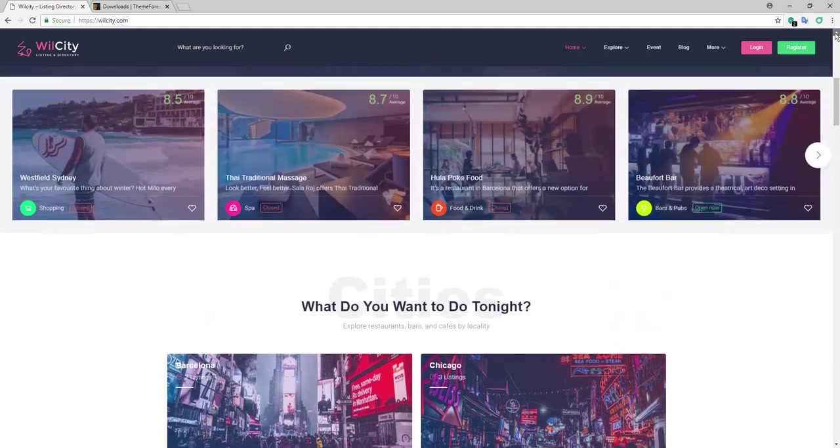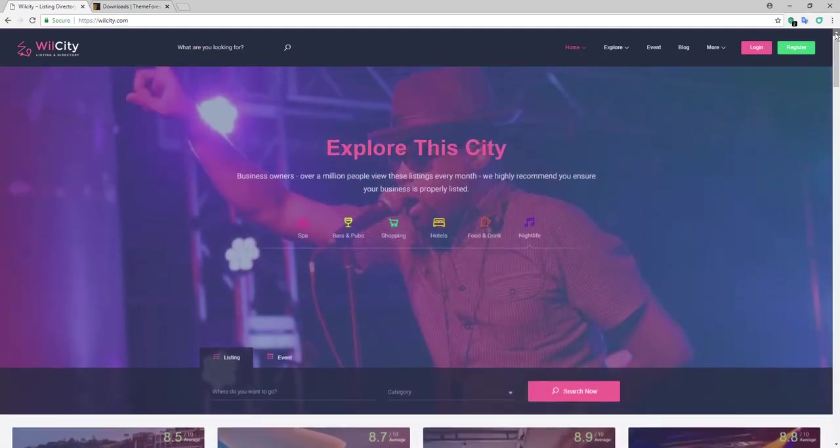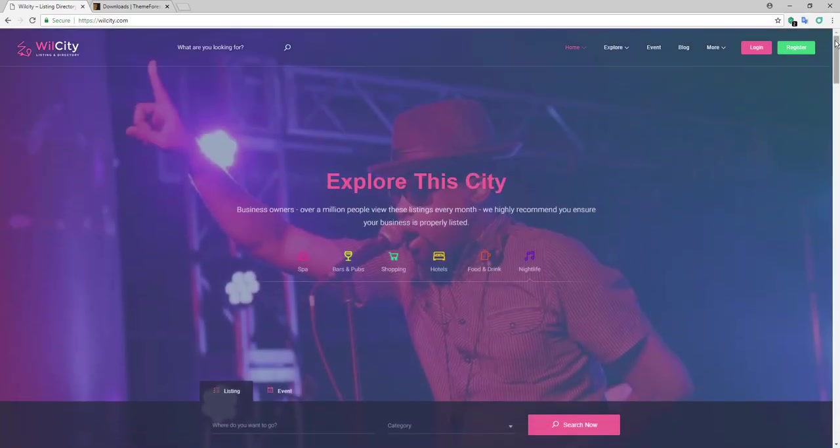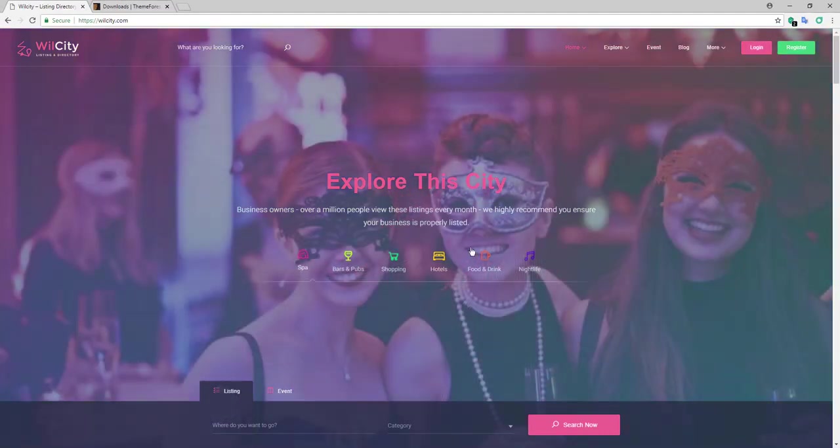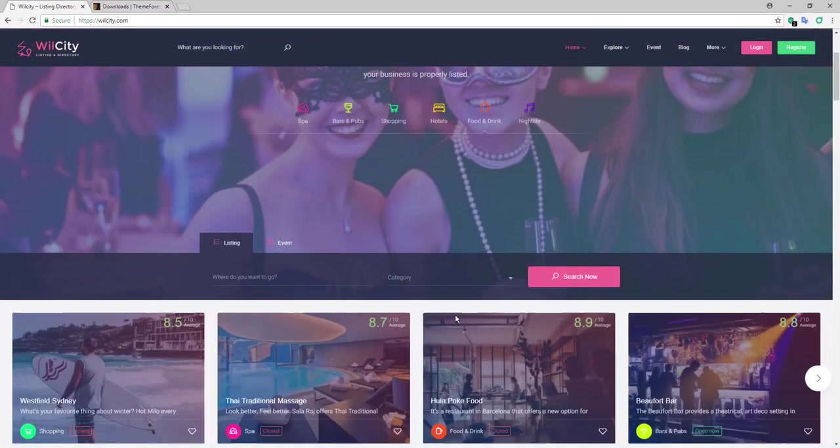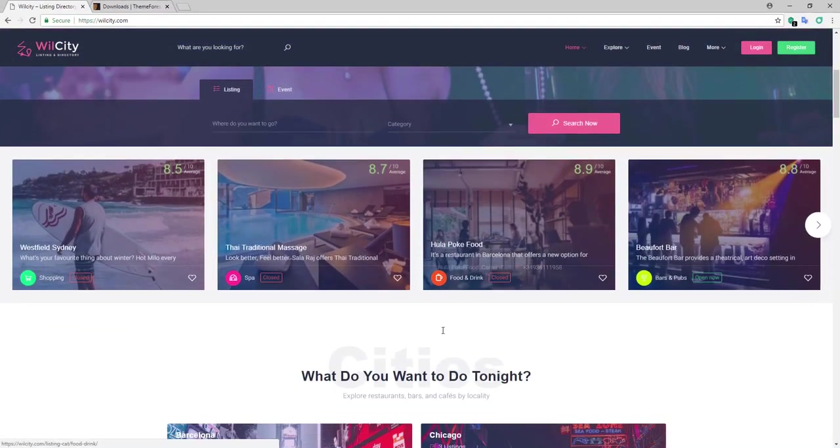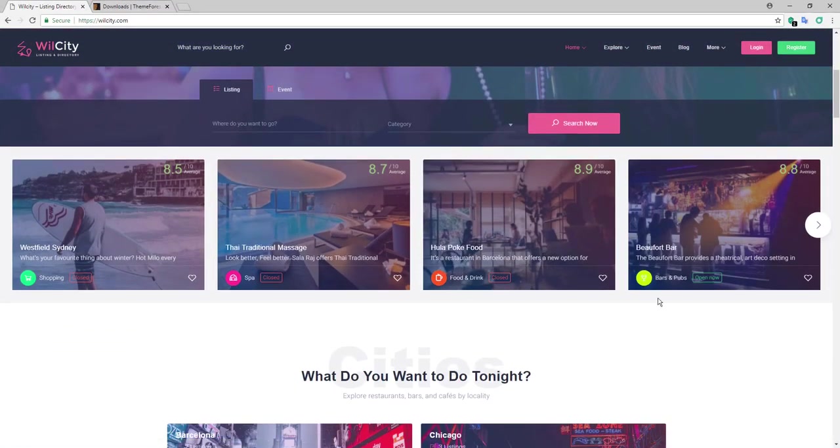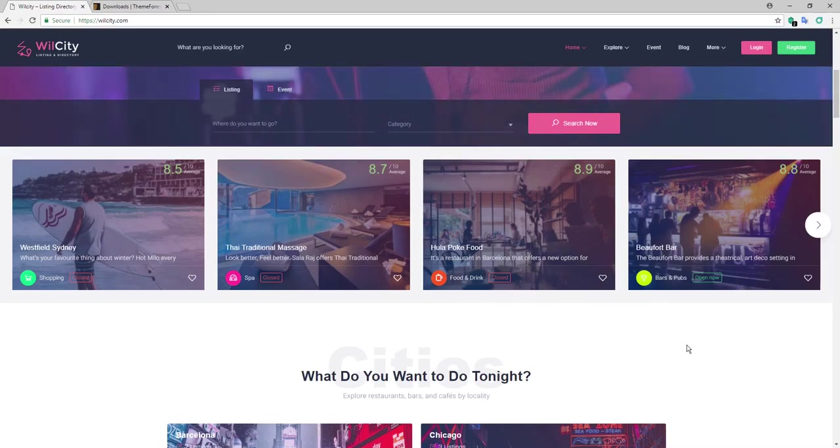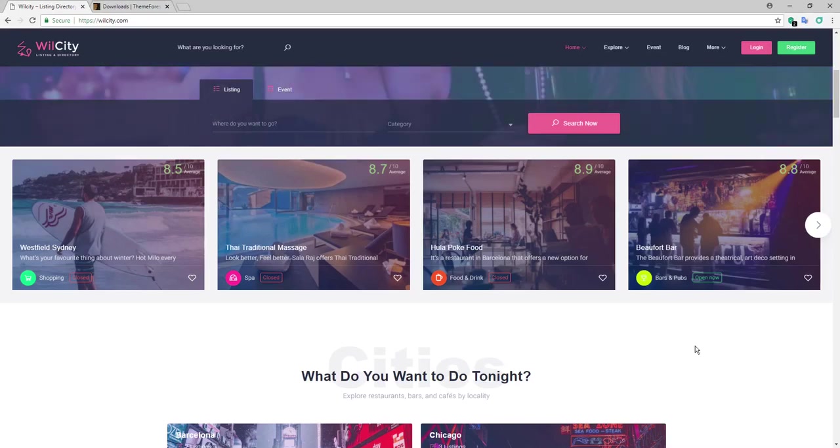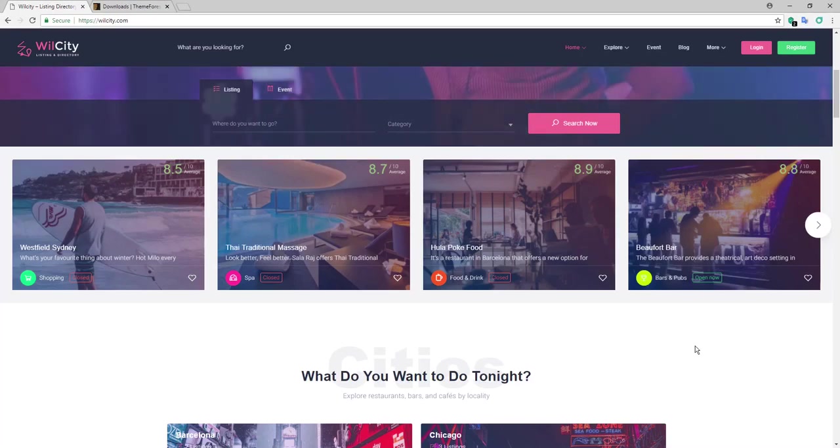As most of the listing directories that are ThemeForest has, the difference between WilCity is that WilCity can be added with three different page builders.